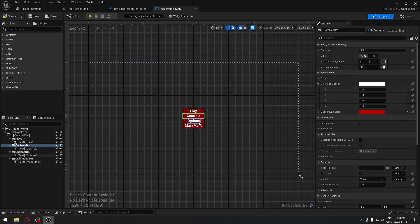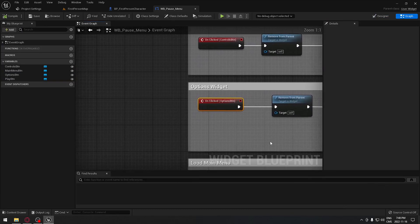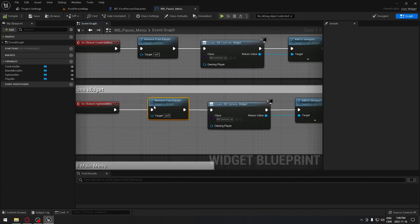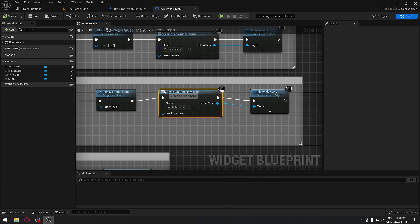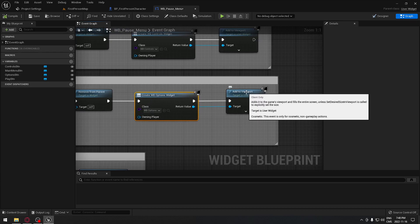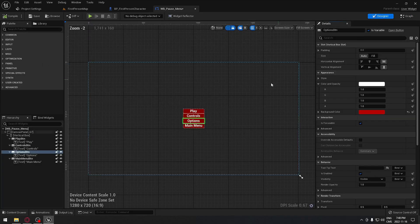For the option button, same thing — go all the way down, press on click. The code is exactly the same: it's going to remove that pause menu from our screen, create the options menu for us, and display it to our screen.